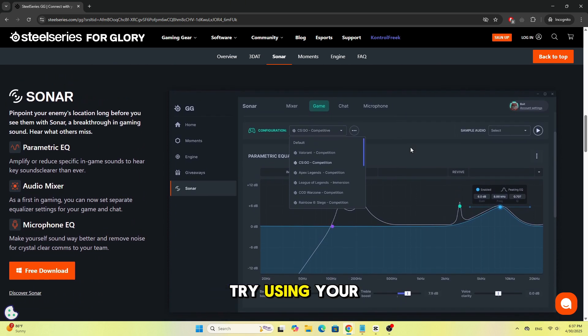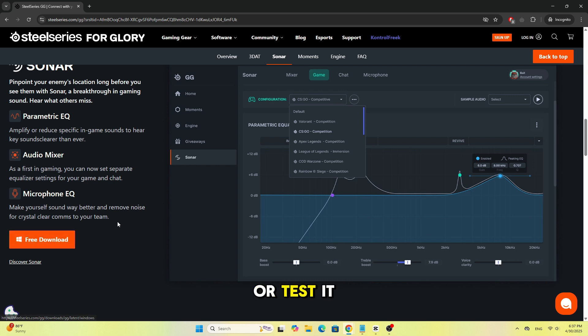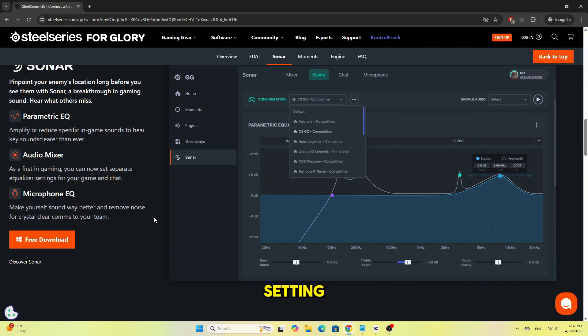Try using your mic in another app like the Windows Voice Recorder or test it on another PC. If it works there, the issue may be with a specific app or setting.